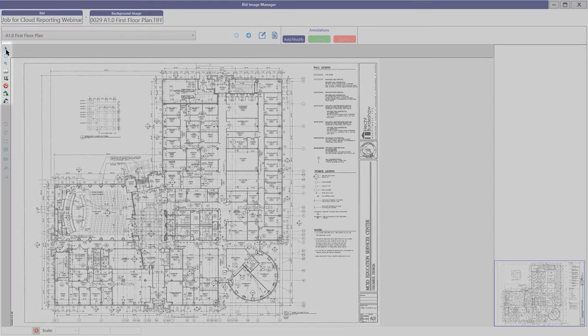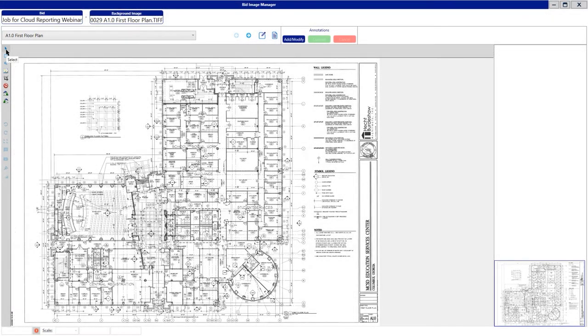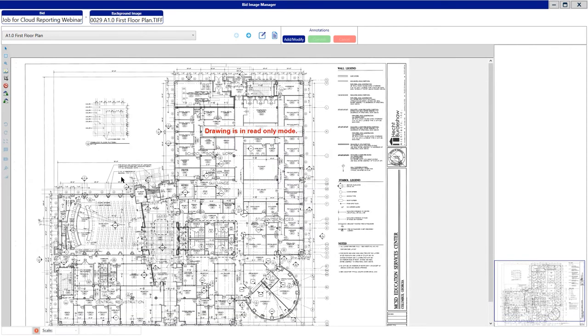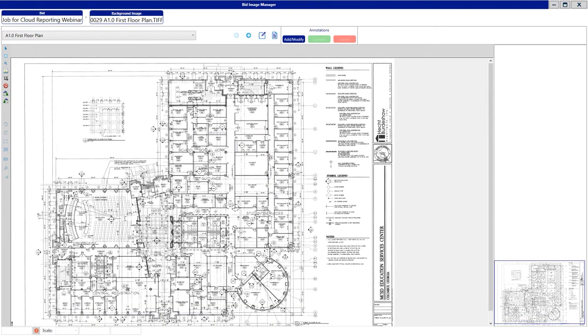Over here on the left-hand side, you have the Select button. That just allows you to select and basically zoom in and out. It would take you out of a draw mode if you went into draw mode. Here you have Zoom to Fit Screen, so it's going to zoom you all the way out to fit the entire image in the screen.